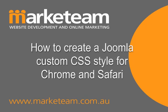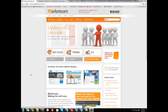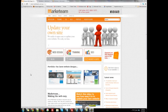How to create a Joomla custom CSS style for Chrome and Safari. Today we're going to look at how we can custom style a module in Joomla but only for Chrome.